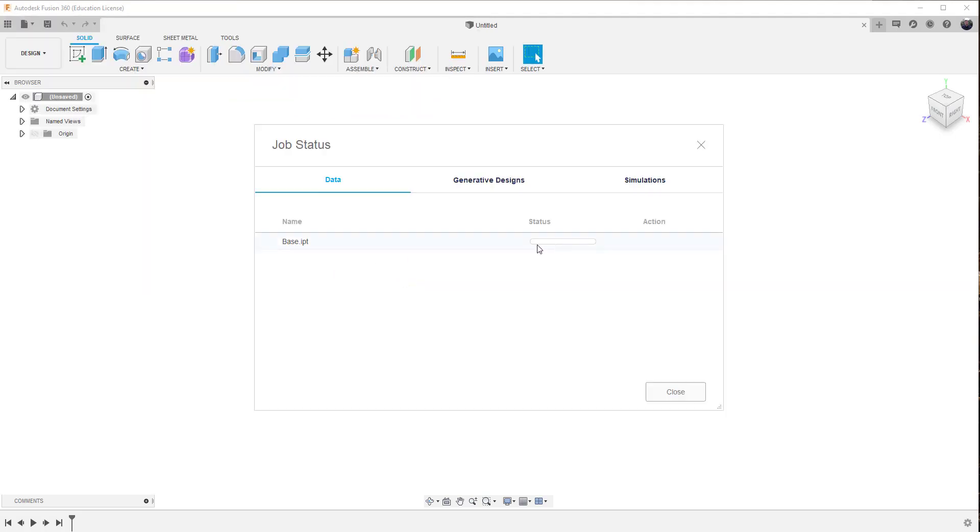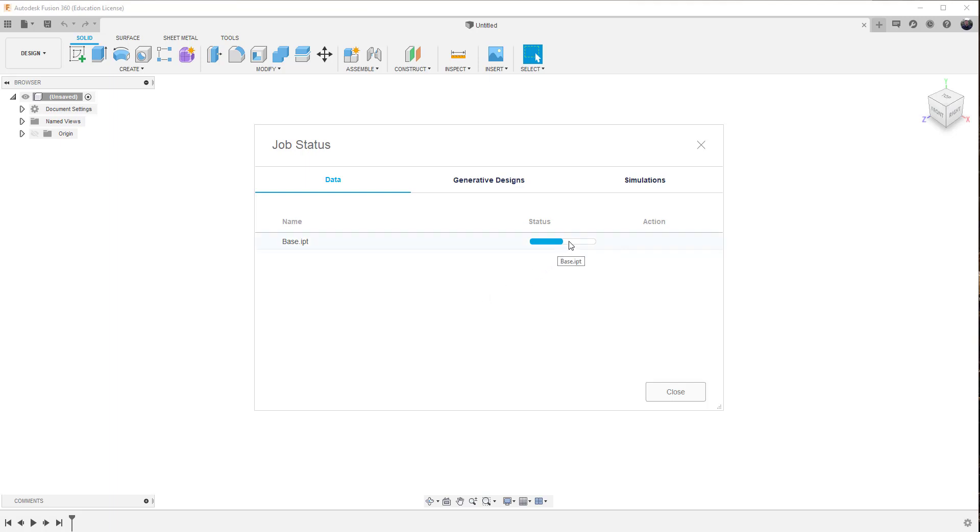So it's going to go ahead and process it and bring it in. So it's ultimately converting the IPT into a fusion file. And I need to do this for each of the three files to bring it in. And it will take a couple of minutes, depending upon your computer and how fast that happens.